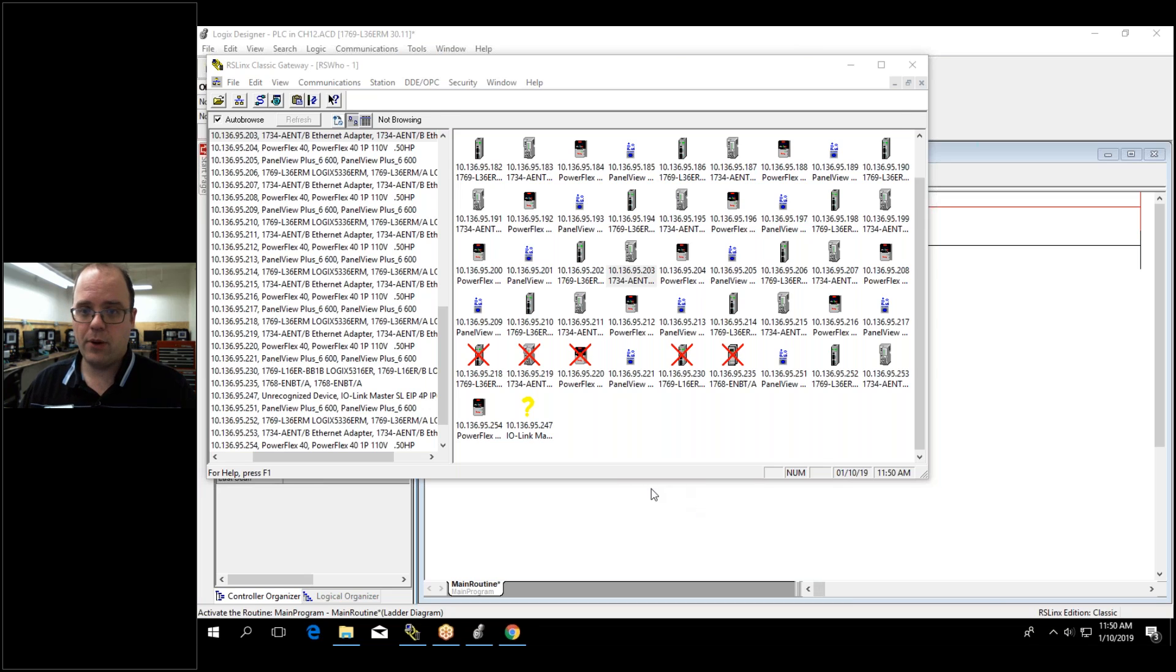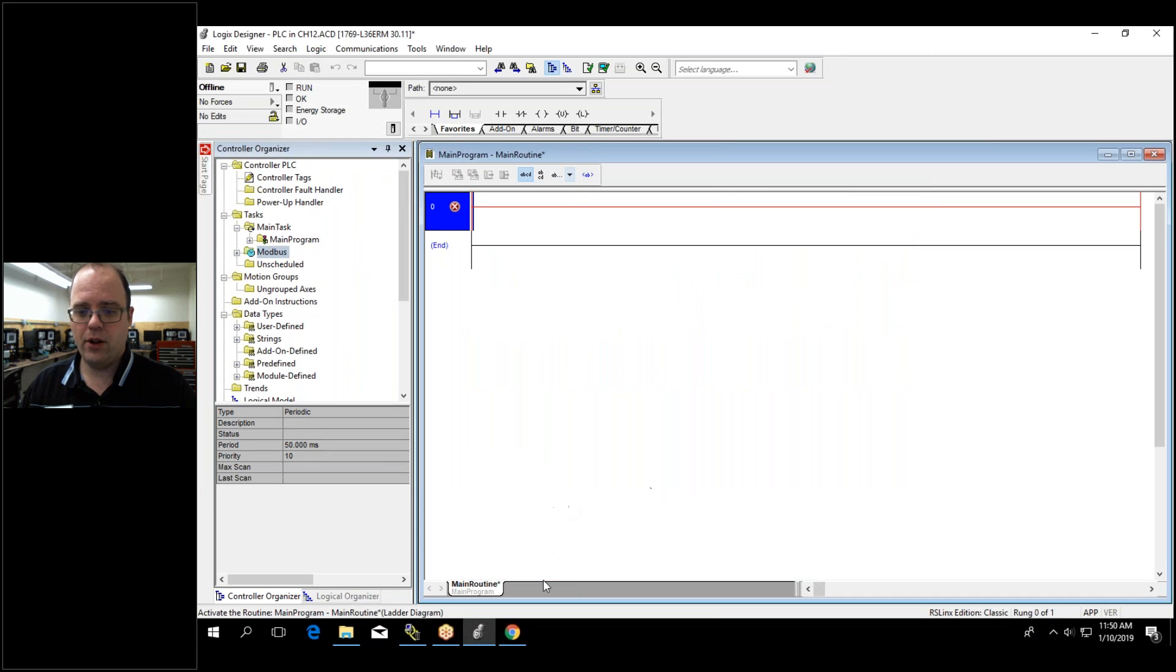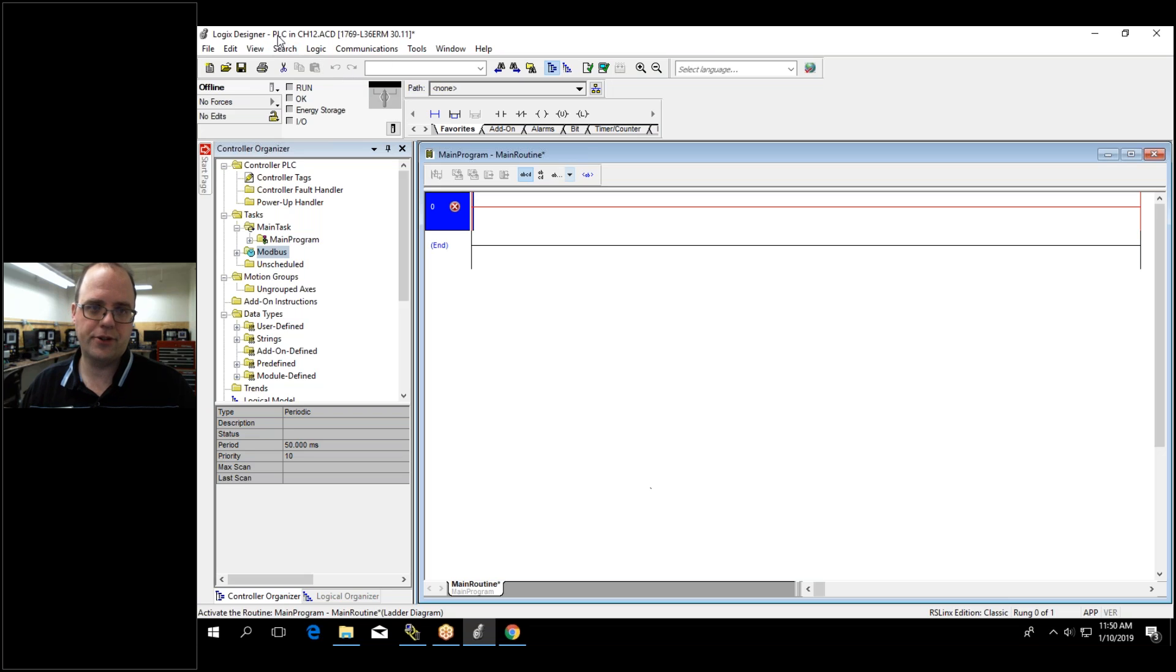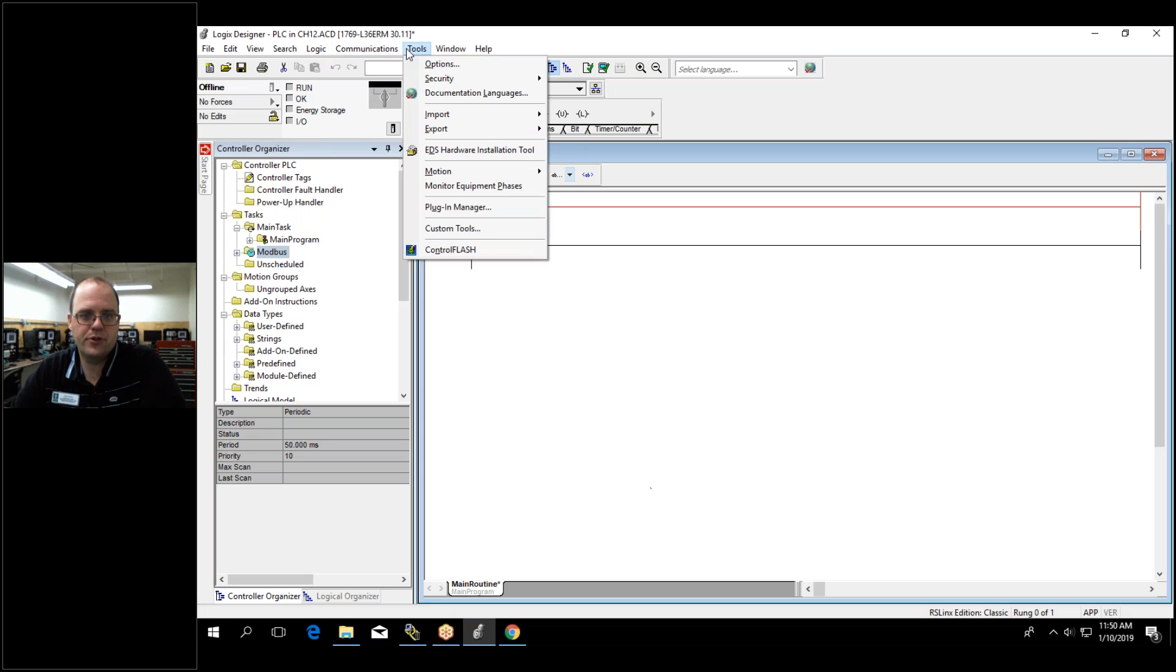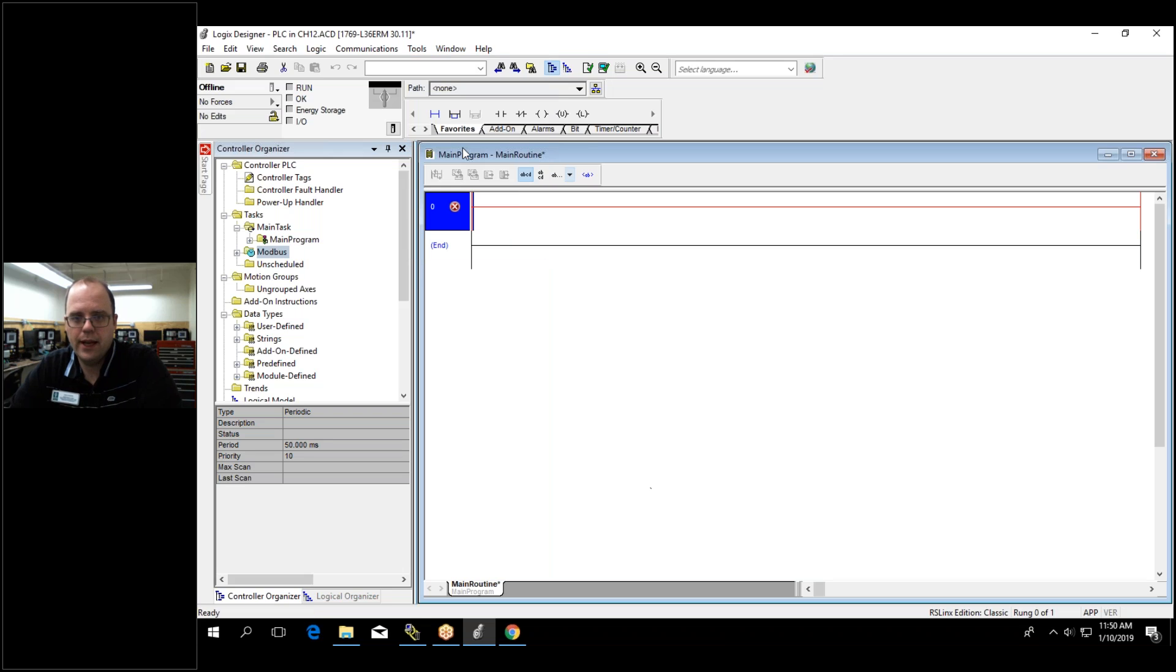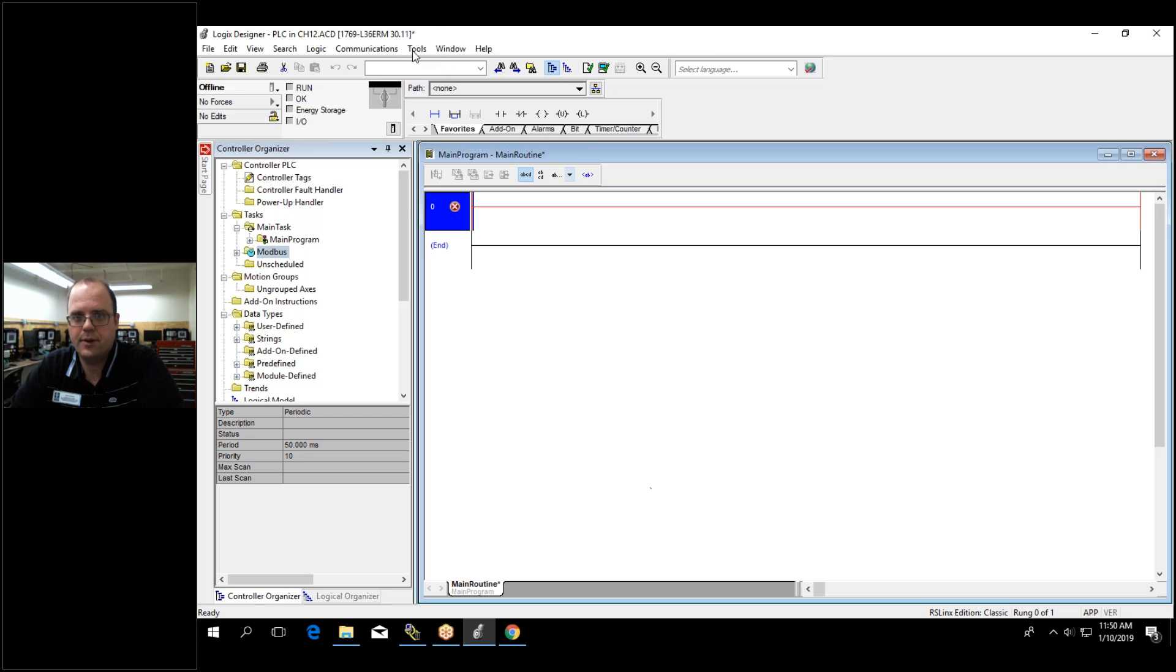Now if I want to install it let me go into logic designer or studio 5000 or logic 5000 and under tools you'll see EDS hardware installation. And I'll click in and you should see a familiar window.